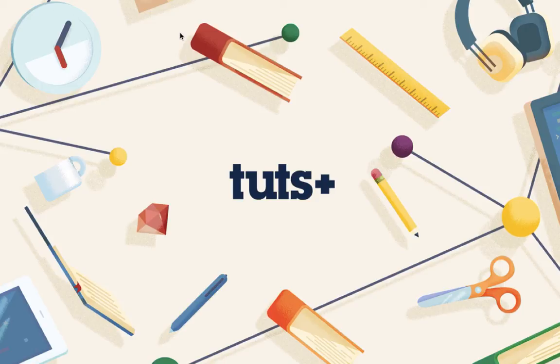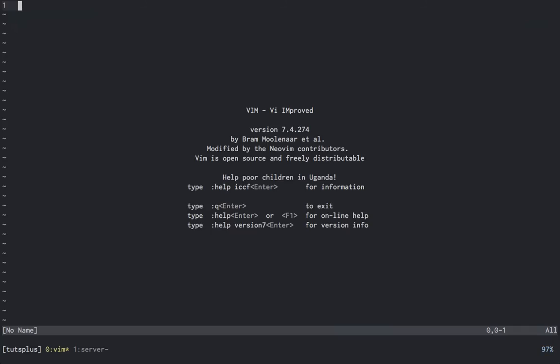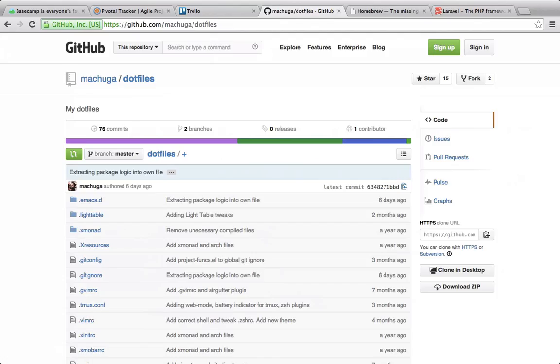Now let's go over the toolset for this course. My terminal emulator is going to be iTerm2, and my shell is zsh. We'll be editing files in Vim, or more specifically NeoVim. If you'd like to see how I set up my shell or Vim, my .files are available on GitHub under Machuga slash .files.